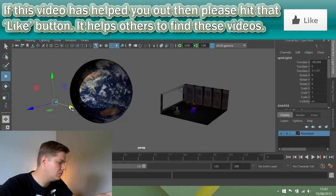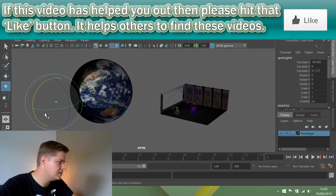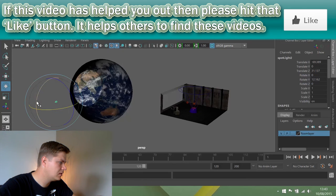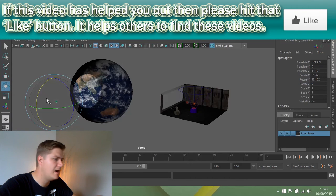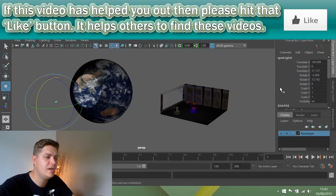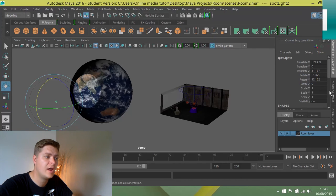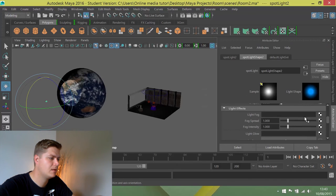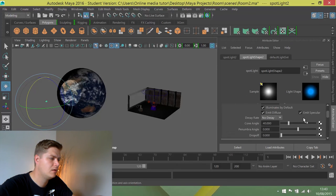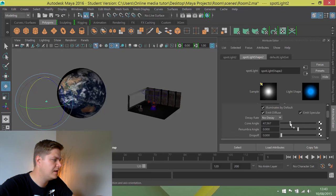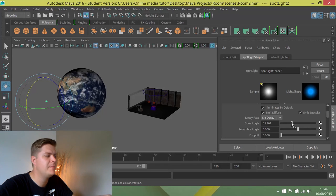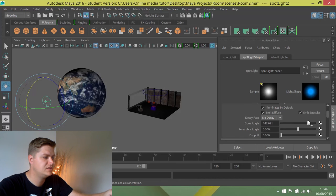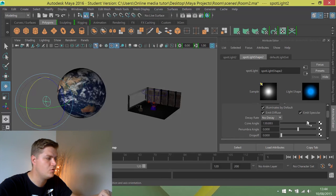I want to rotate this around slightly, but I'm going to have to increase the cone angle. I'm in the attribute editor now, so that it covers the whole planet. We want to be careful here to make sure you only get the planet. If you go too far it's going to start hitting your room. You can see that's now hitting my room.